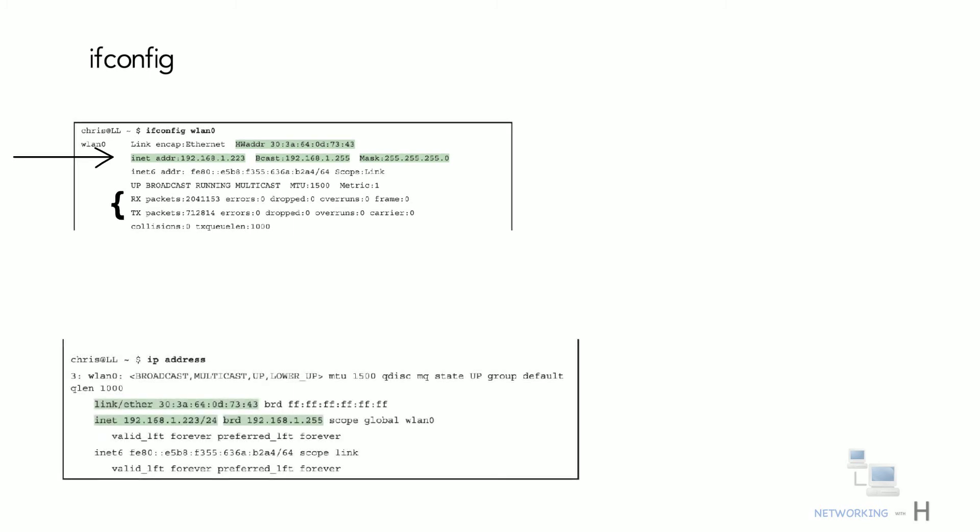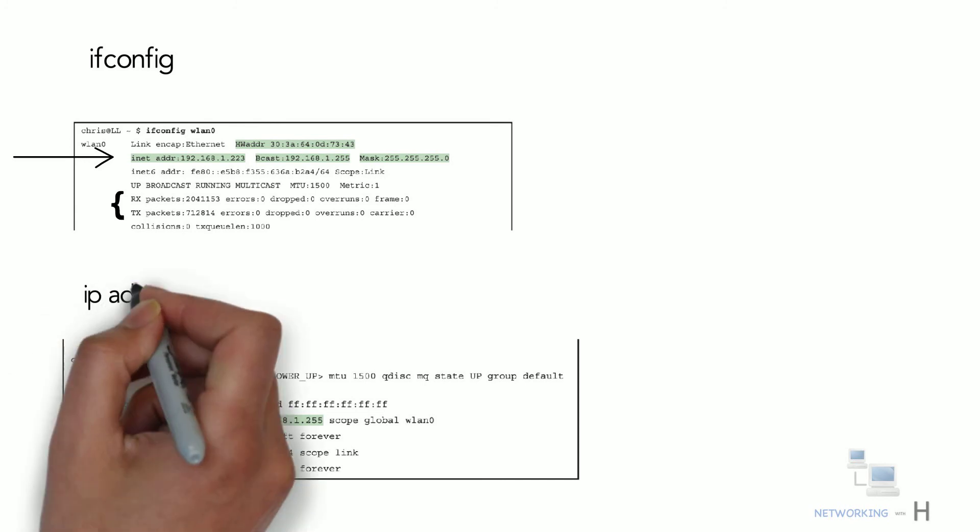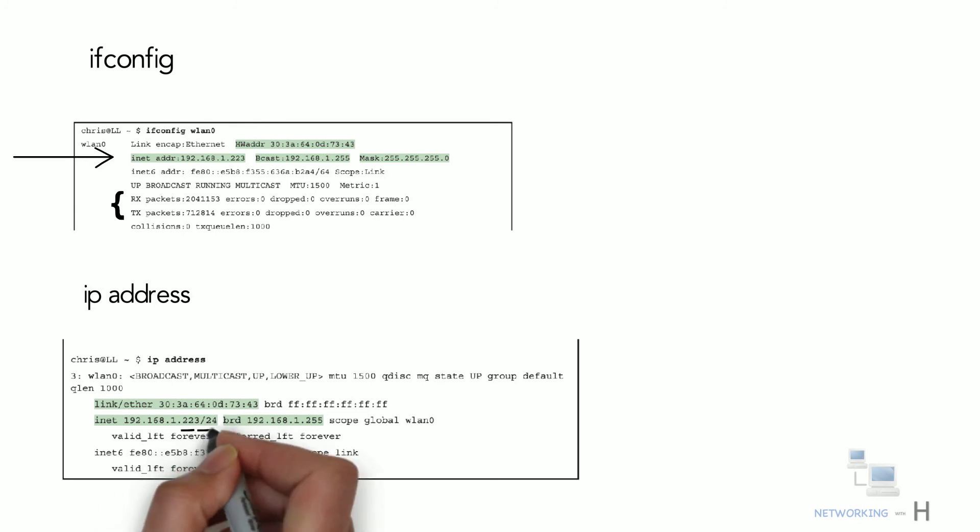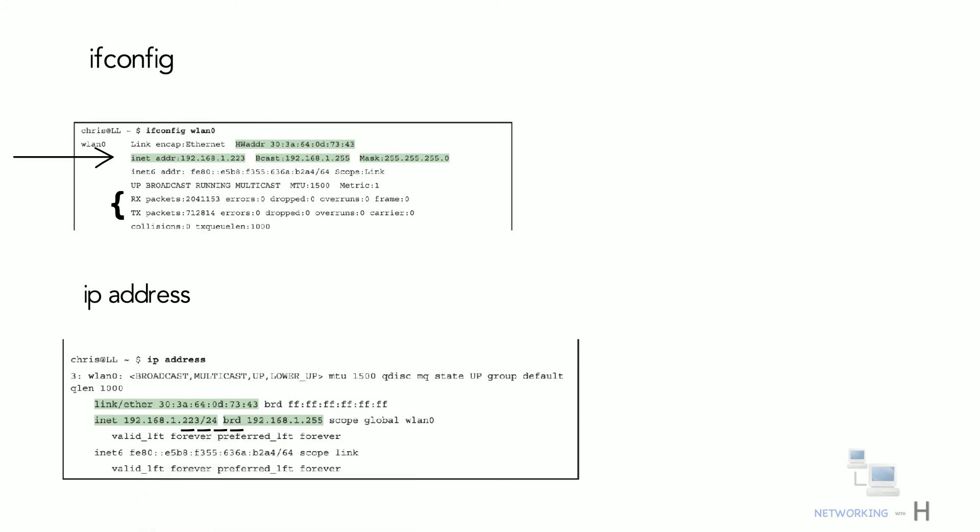For example, it shows the command from the IP route package that replaces ifconfig, namely IP address. Note that it shows the same basic addressing information, just with the subnet mask shown in prefix notation rather than in dotted decimal.